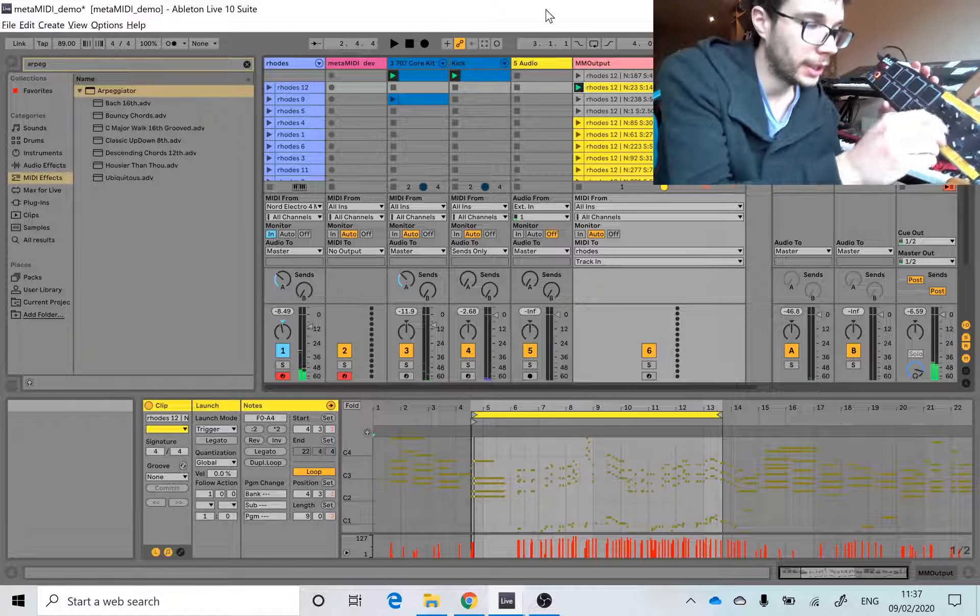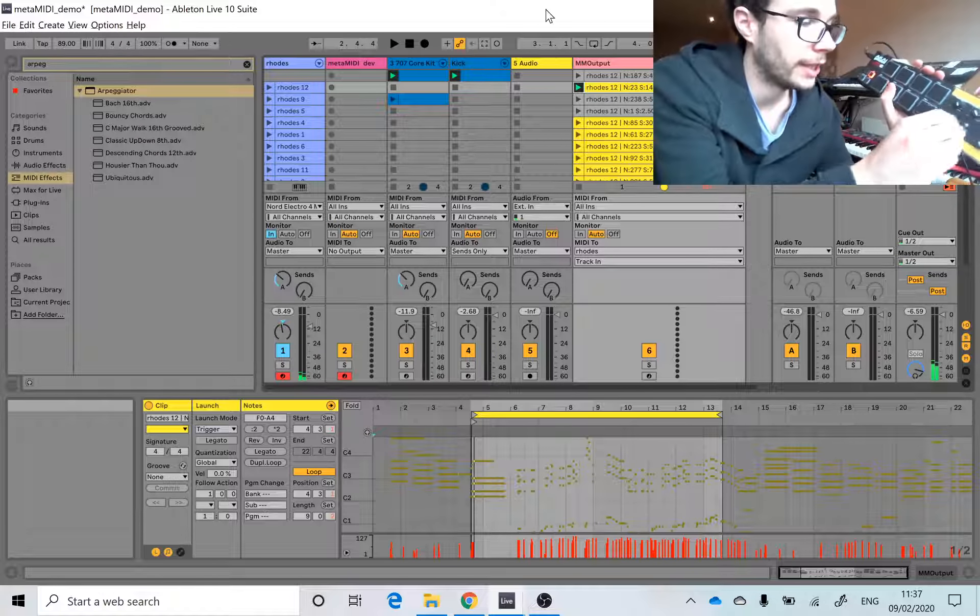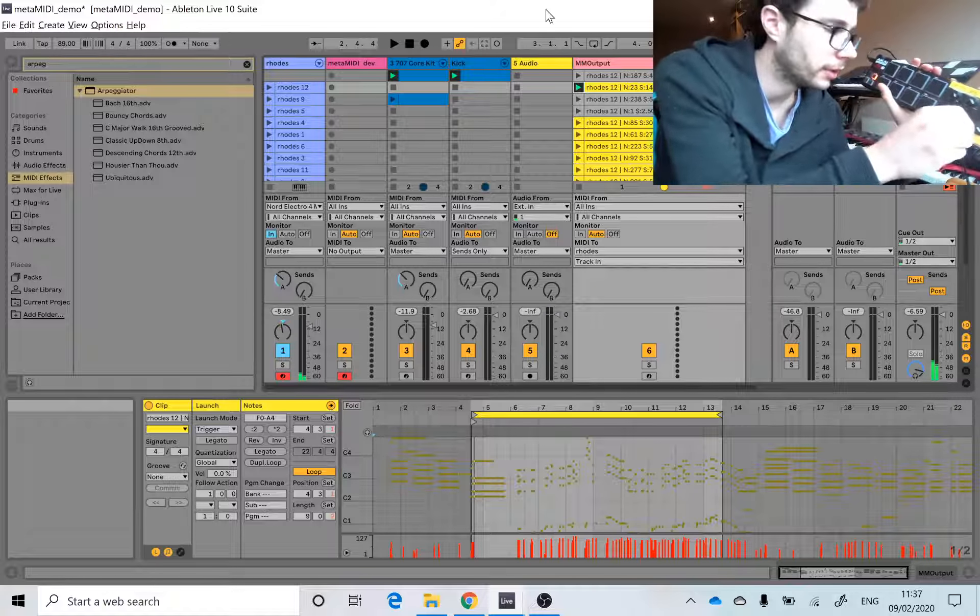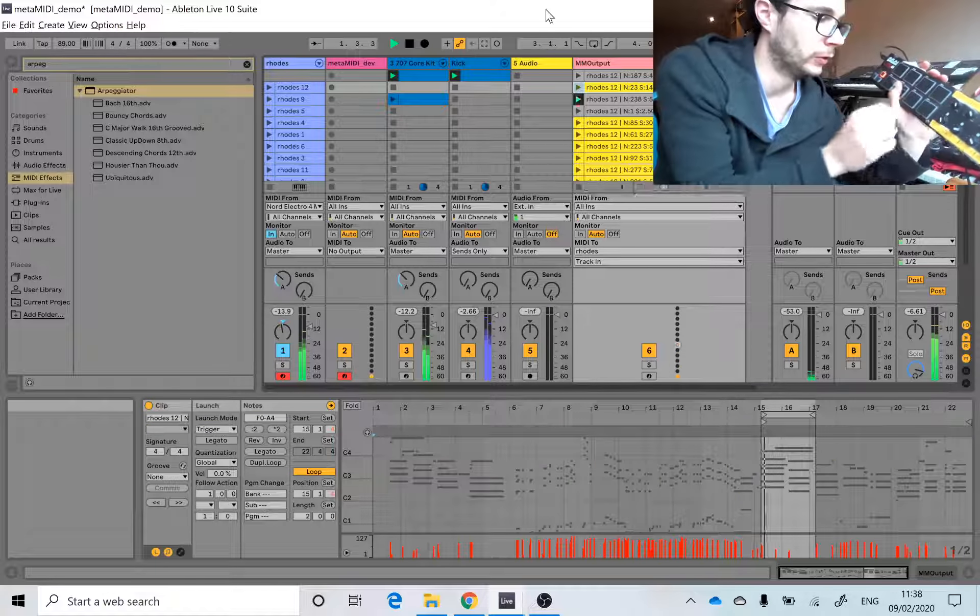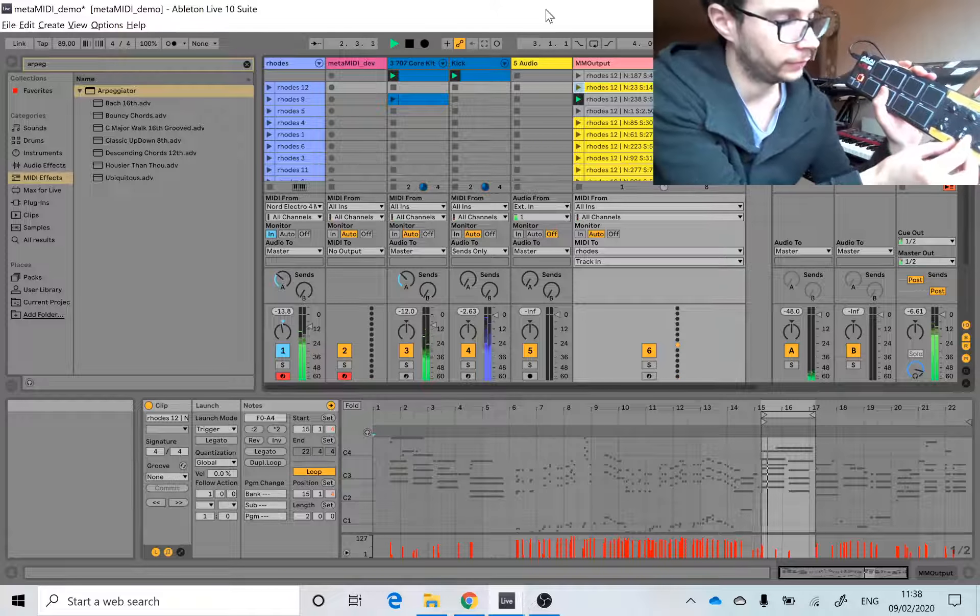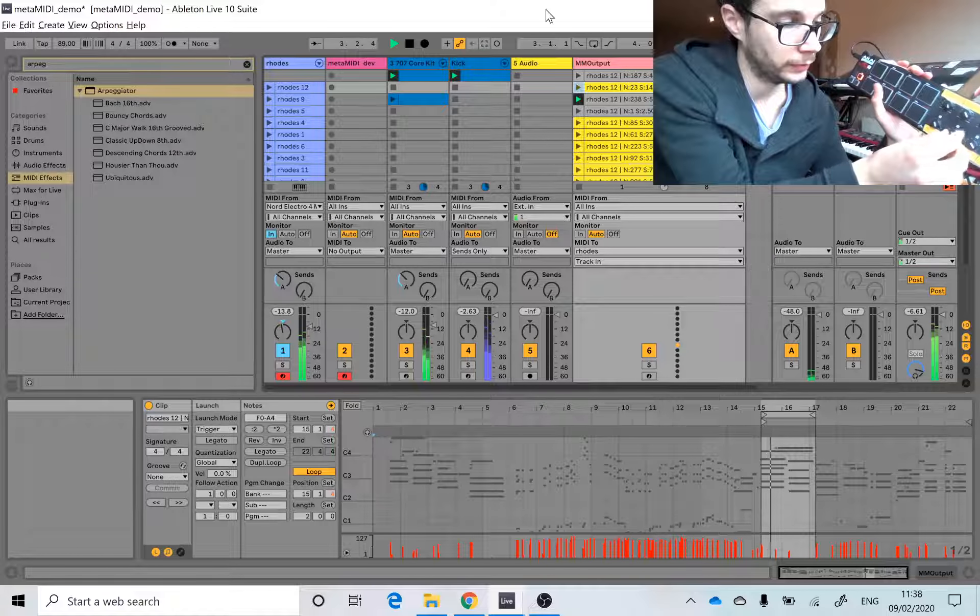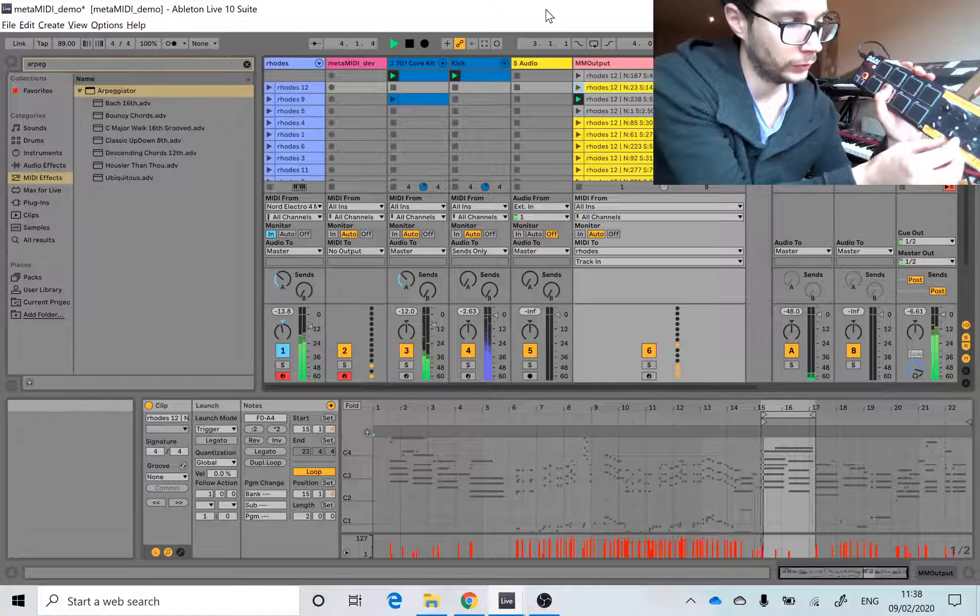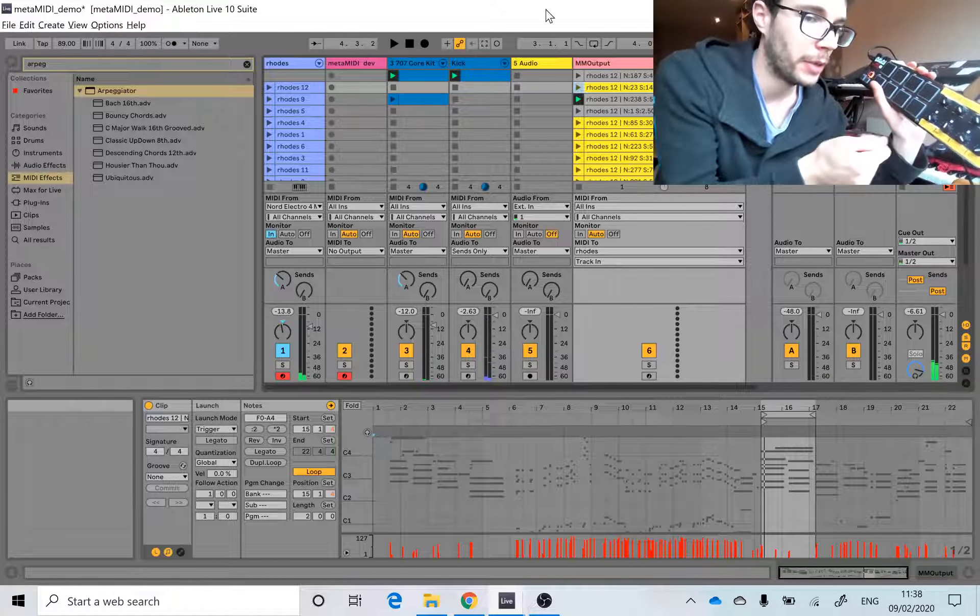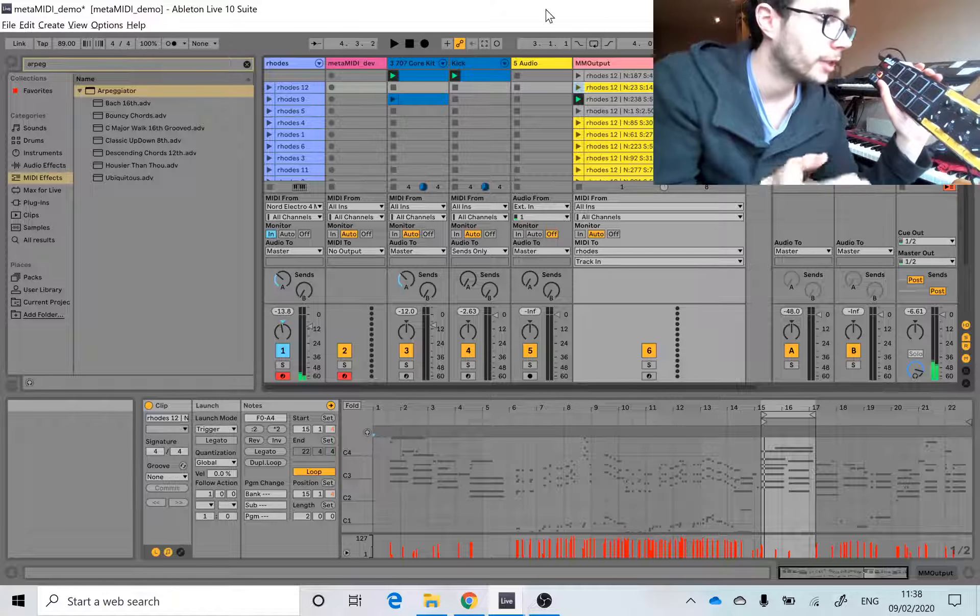And also, because it's MIDI, we can pitch shift without any artifacts. It's a bit difficult to tell because there are effects on. That knob was changing the pitch of the MIDI notes.